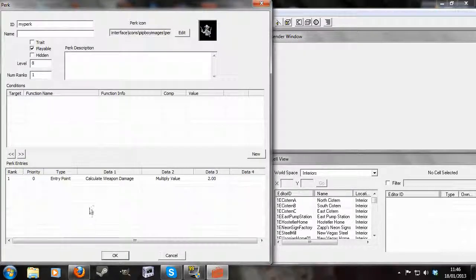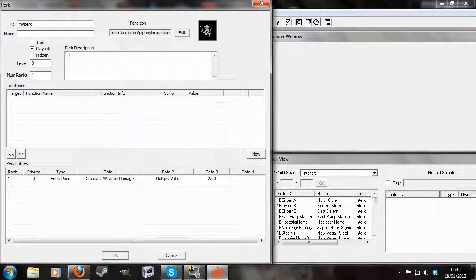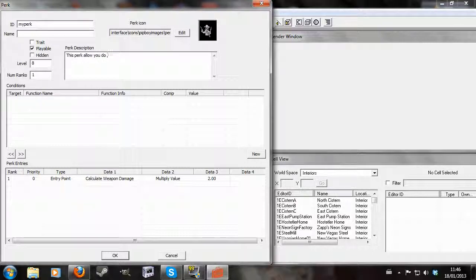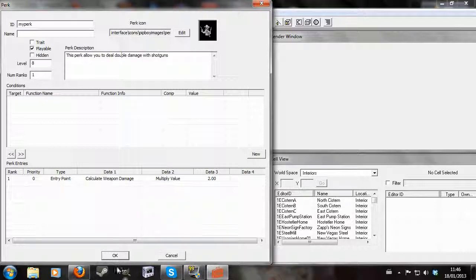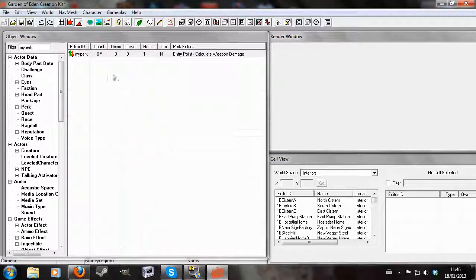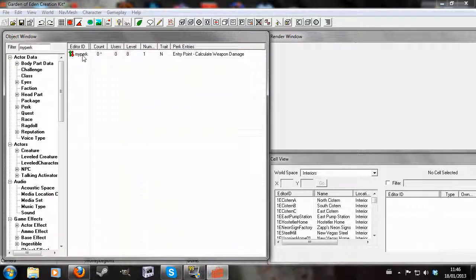So I'm going to say this perk allows you to deal double damage with shotguns. And that's that.